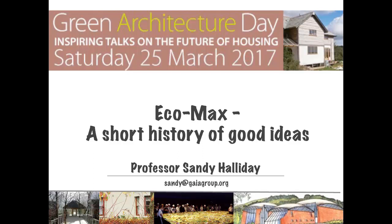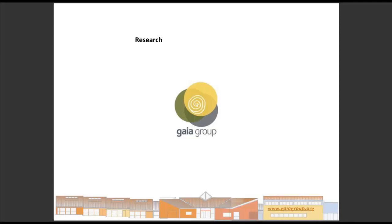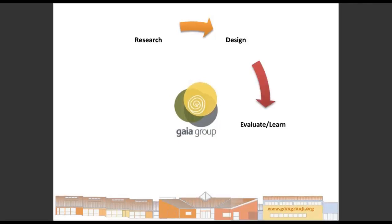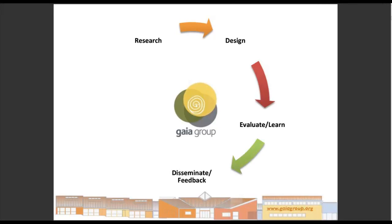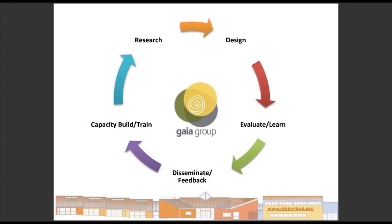I met with an architect, Howard Liddle, who was designing the building services engineer out of buildings — brilliant, genius. We formed Gaia Group. Gaia Group involved my company, Gaia Research, in which we undertook design, which was Howard's field of expertise. We evaluated as much as we could in order to learn from what we were doing. We then went on to disseminate and feedback through heaps of publications and lectures. Capacity building and training is what I do the majority of the time these days, and that led on to more research.